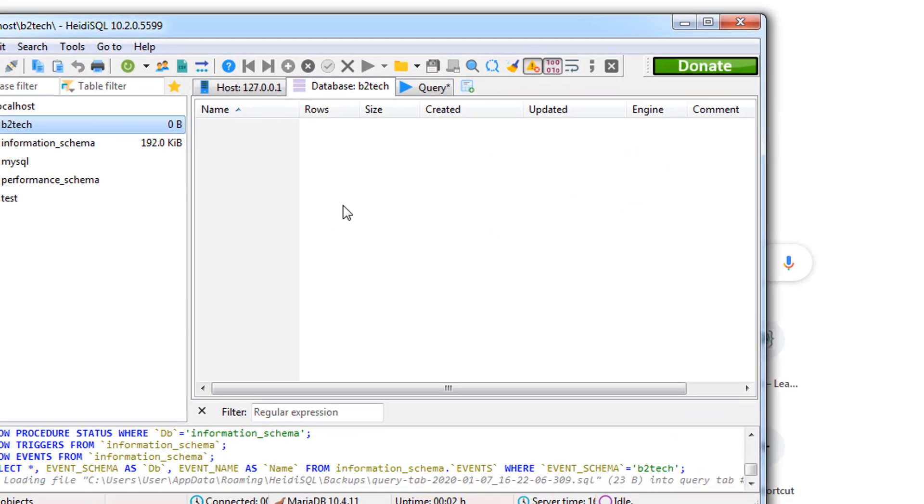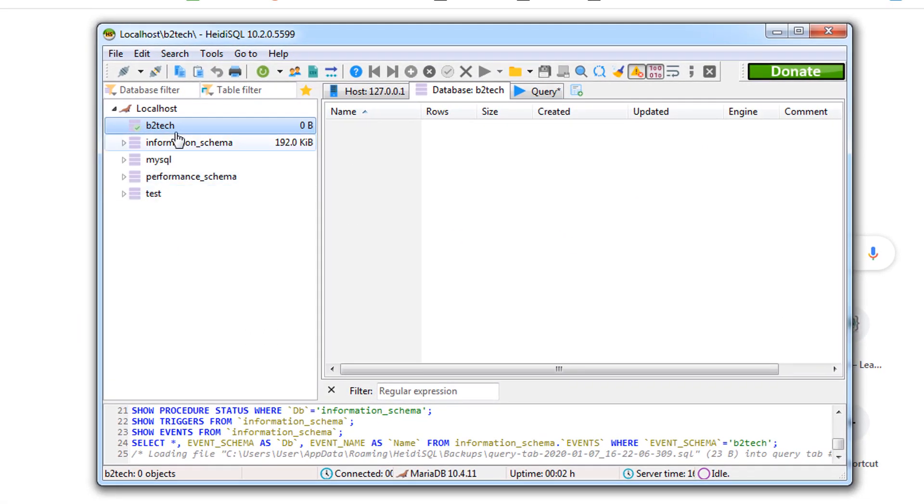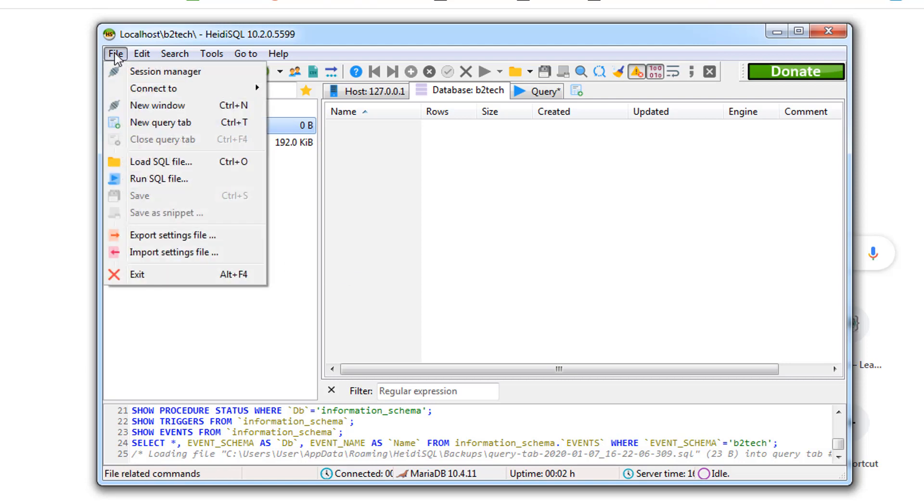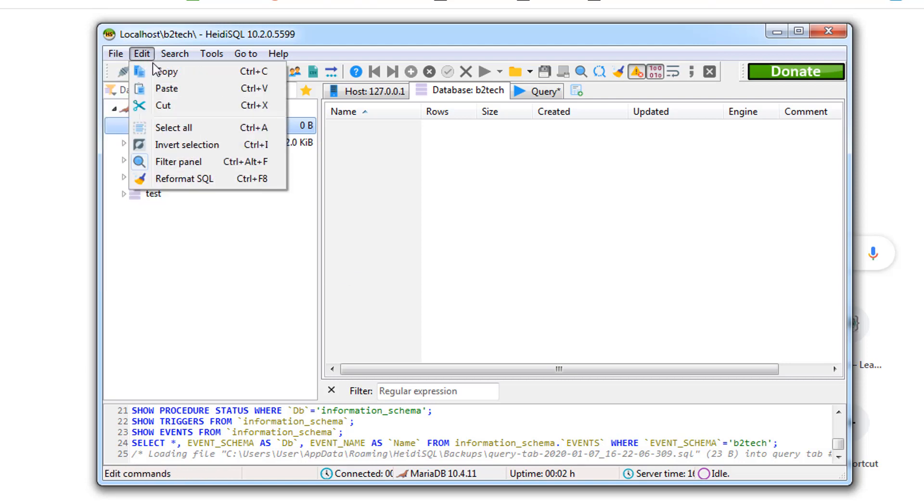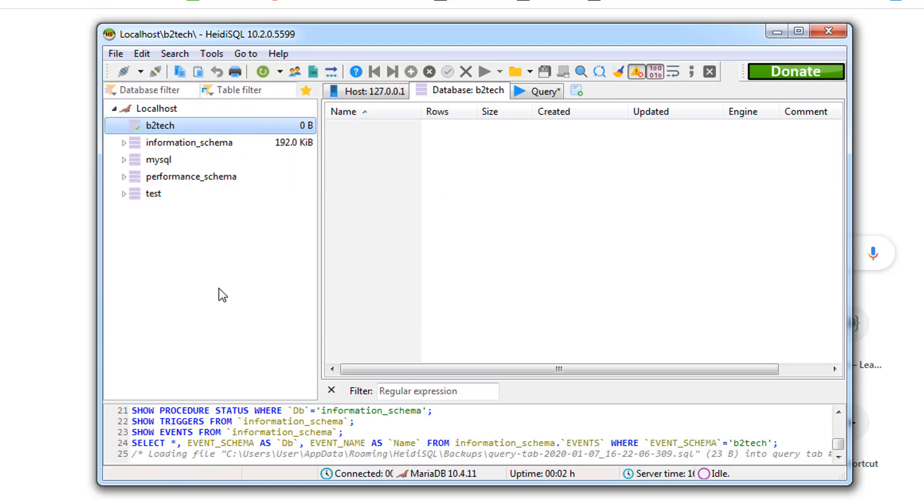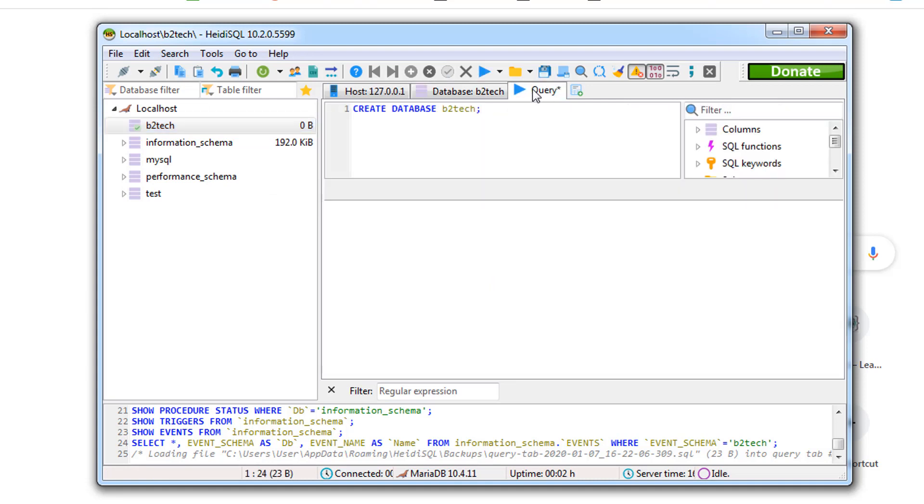You can see we have a database b2tech that we have created using the command line. You can execute queries using a query tab. Let me create one more database: b2tech_one.